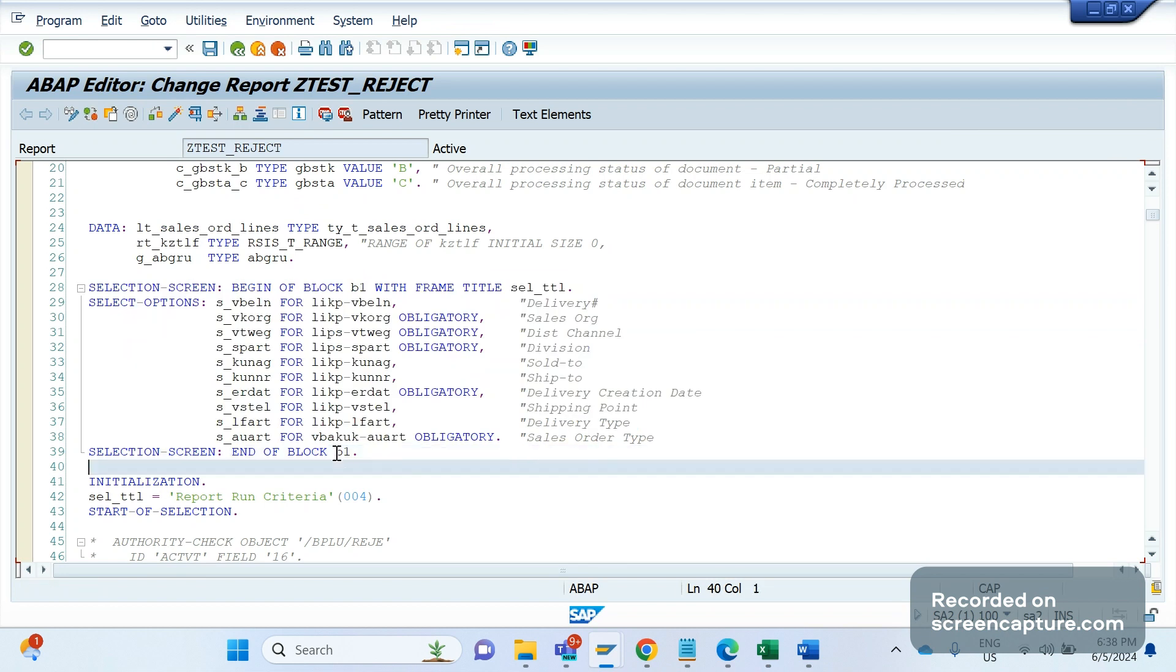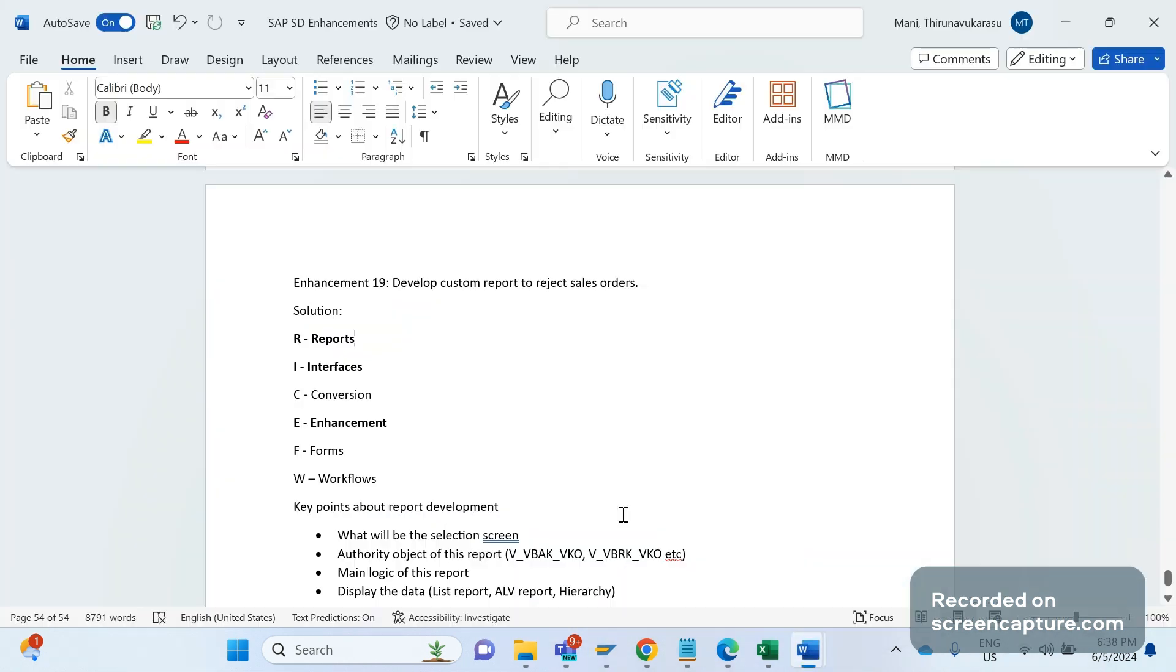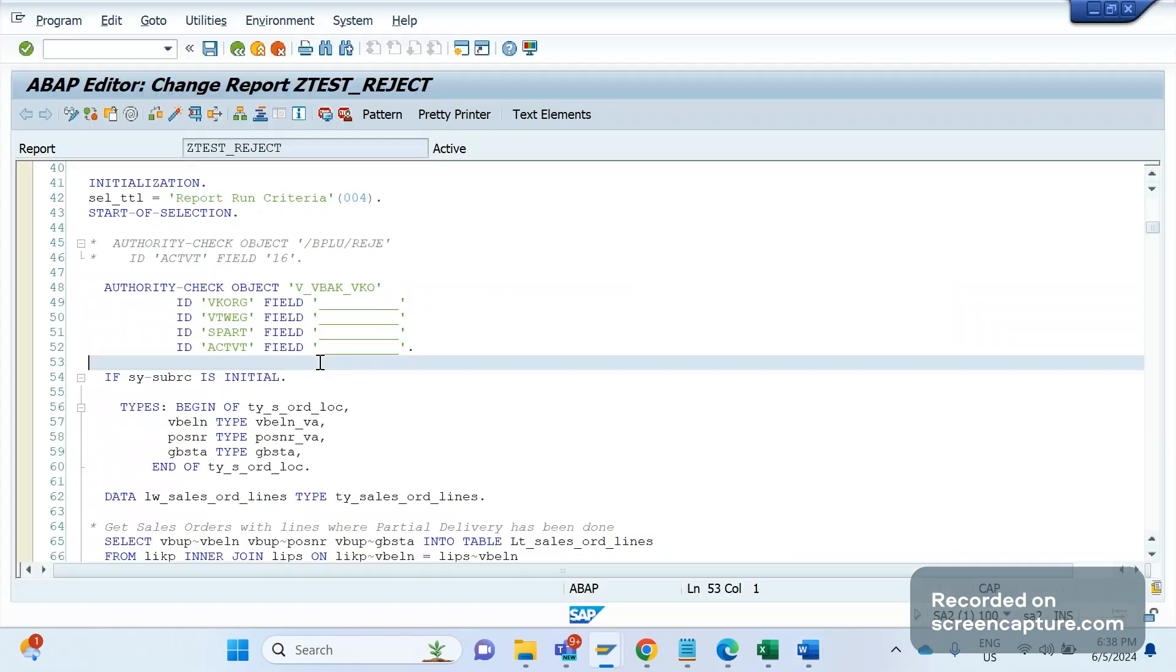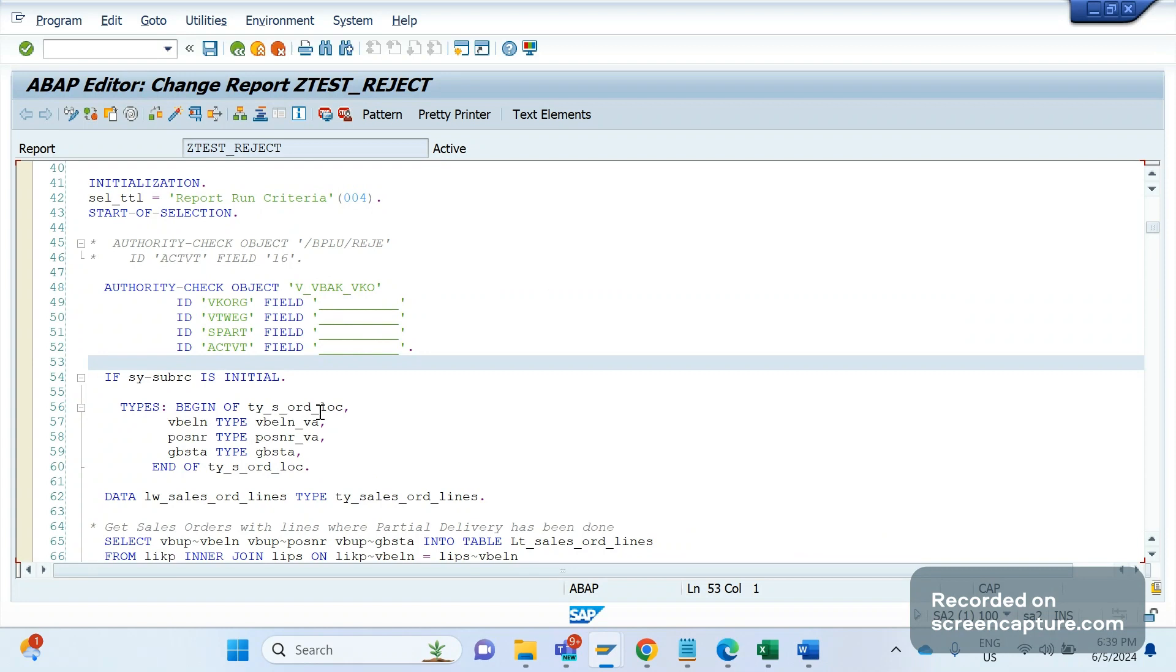This is one thing. Second thing is that we should define the authority object as discussed in the document. Here in our case we are using the authority object V_VBAK_VKO. This authority object has these fields - VKORG, VTWEG, and SPART - so we're using sales area here. This is required to have an authority object in the report, then only security team can assign the roles to the report or T-code. If there is no authority object, then it's not possible to assign the roles to the T-code or report. It's required, it's a must.